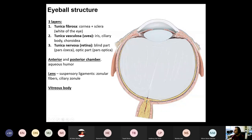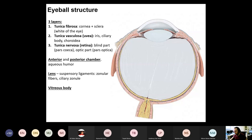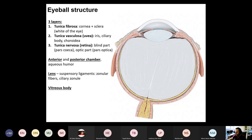Then you have the tunica nervosa, the innermost layer, which is also called the retina. In common usage, retina refers only to the posterior optic part, which is a very special 10-layered nervous tissue — the outermost first layer is pigmented epithelium and nine layers of actual nerve tissue. That's the optic part of the retina. You also have a blind part, or pars caeca, of the retina, found anteriorly, which is a double-layer pigmented epithelium.